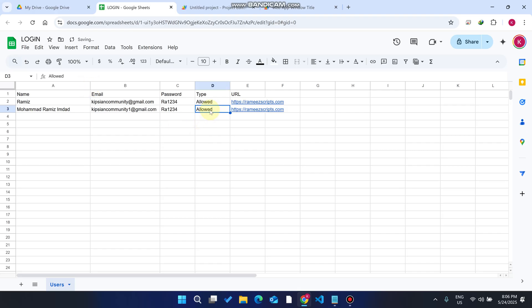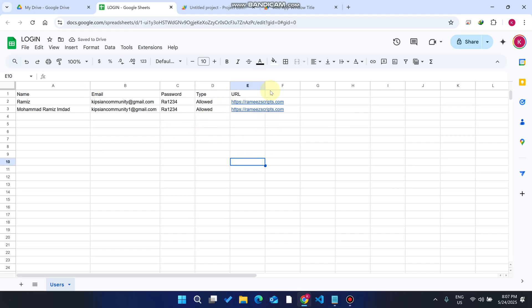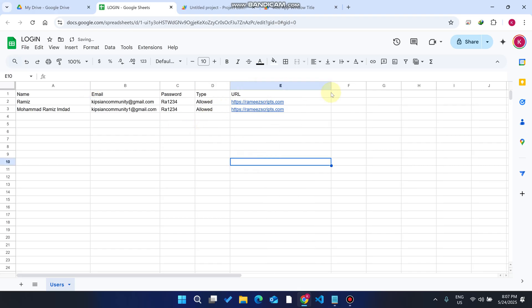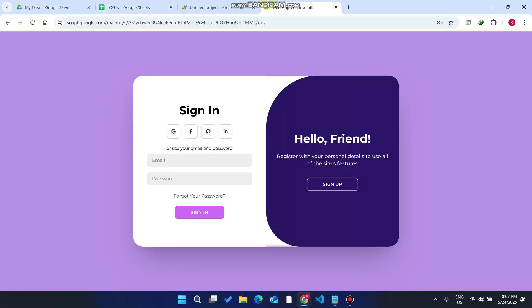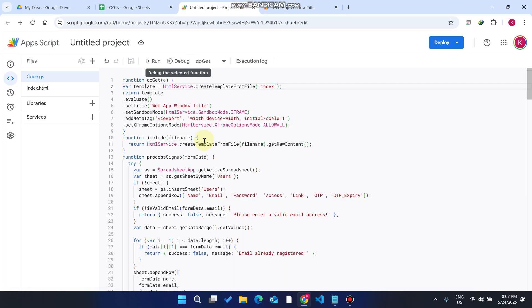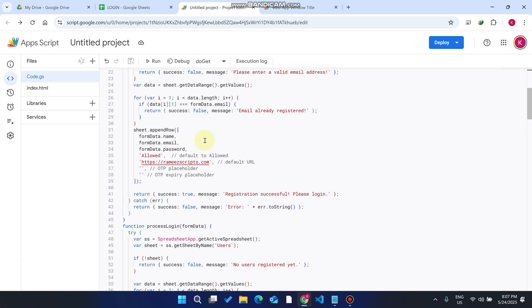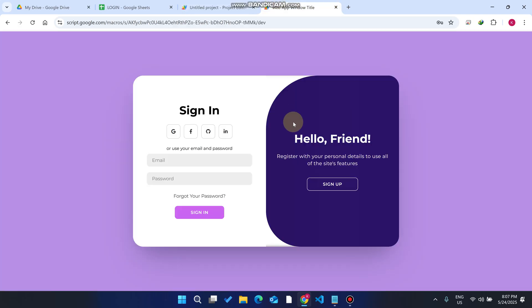Now you can see the account is created successfully here, and the type by default is allowed. The by default URL which you want to access after login comes here. You can change this URL from here.